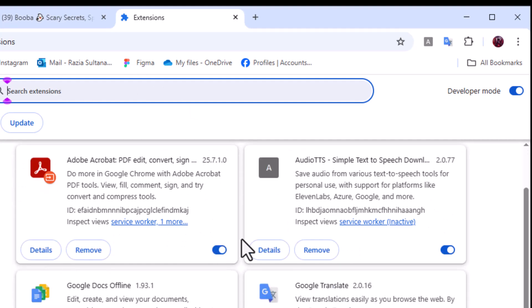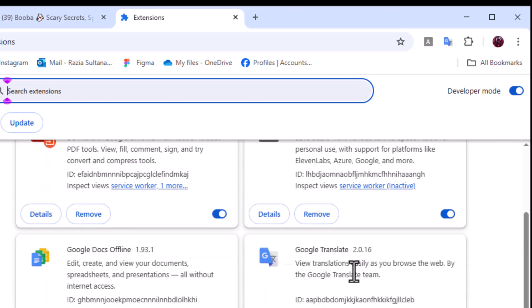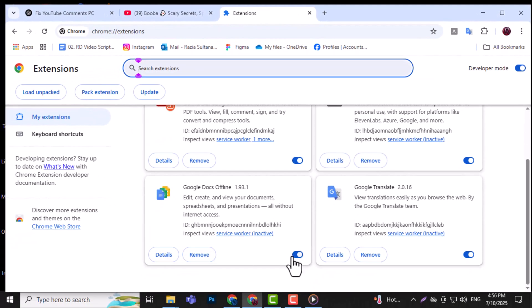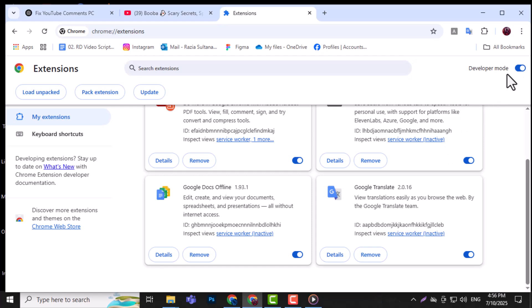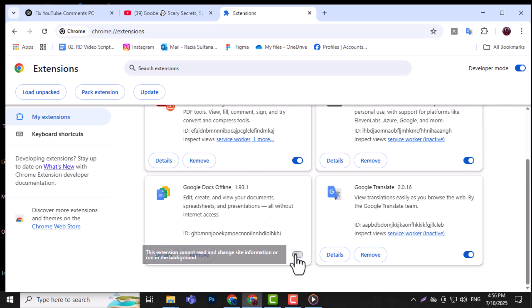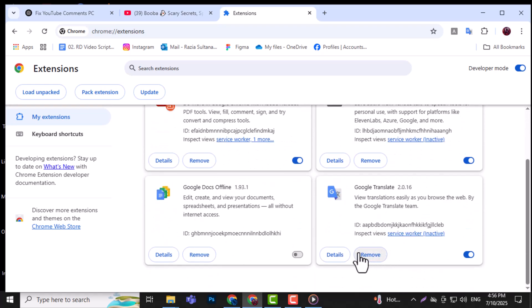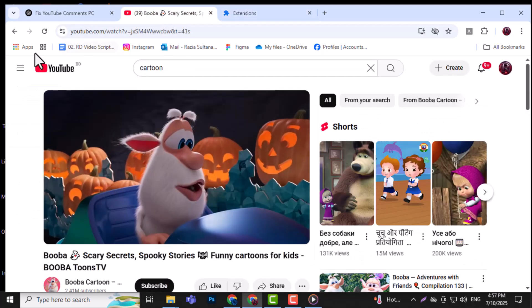Step 3. Go through each extension and toggle the blue switch to turn them off one by one. Step 4. Make sure to disable any suspicious or unneeded extensions that could interfere with YouTube loading properly. Step 5. Refresh the YouTube video page and check if the comments are now visible.